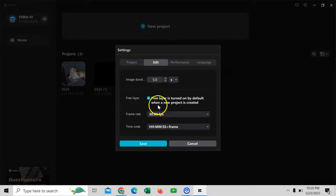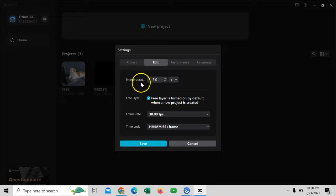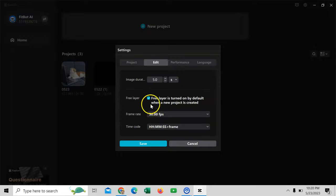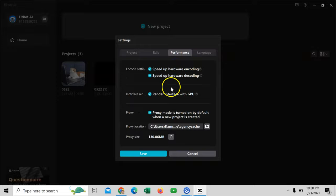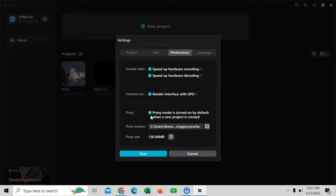Then come to Edit. In Edit, there is Free Layer — you have to click on it. There is also Image Duration, which sets the minimum time once you upload a video, and Frame Rate — I will go with the default settings, but I will click on Free Layer as it will help me edit my video easily. Next is Performance. These are the default settings, but you have to click on Proxy. Proxy is for computers that don't have VGA cards or similar hardware. If you have a simple computer, you must click on Proxy — it will give you more speed and performance.